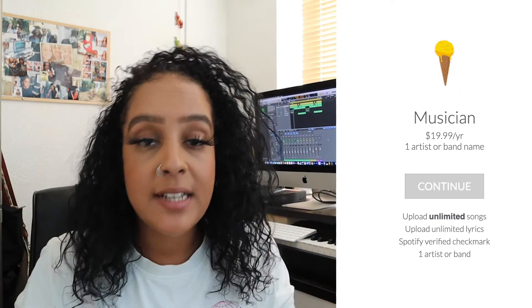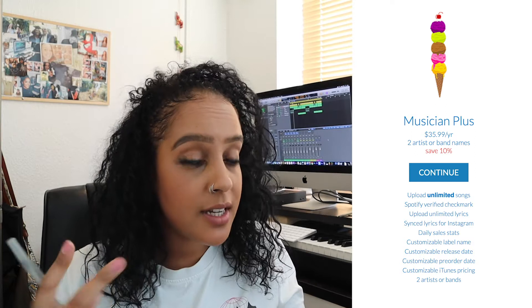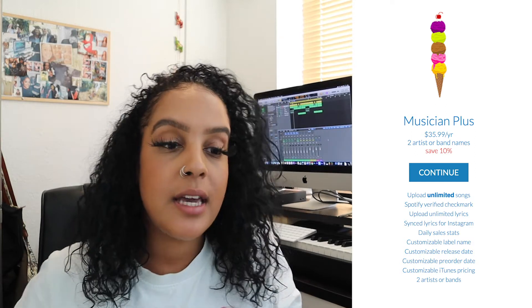With DistroKid you can pay for the basic musician plan, which is $19.99 a year, and upload as much music as you like. There's also a Musician Plus option which allows you to upload for two different artists per year with an unlimited number of songs, plus some other perks. The main thing is you can upload for two artists, and that is $35.99 a year.